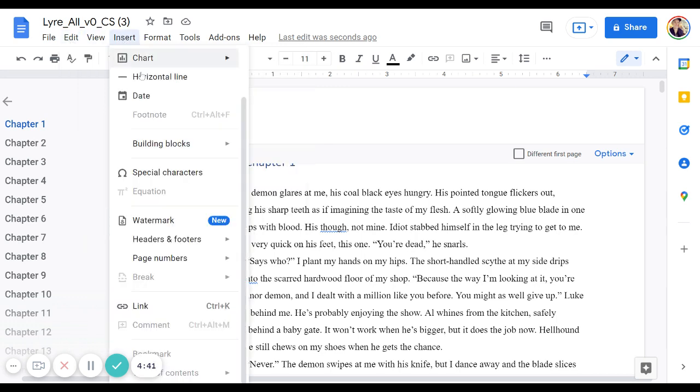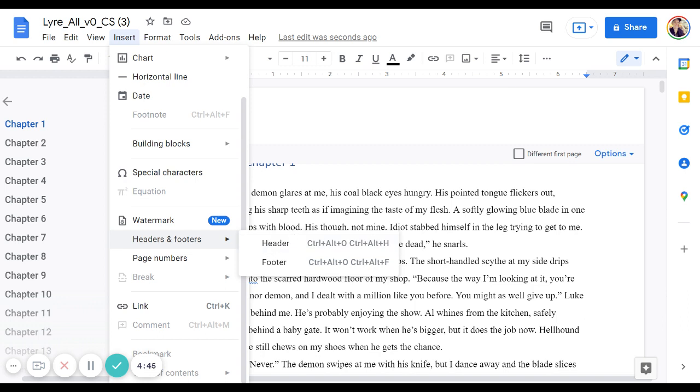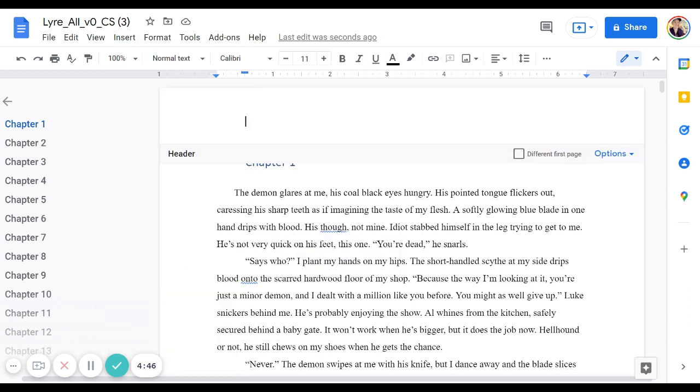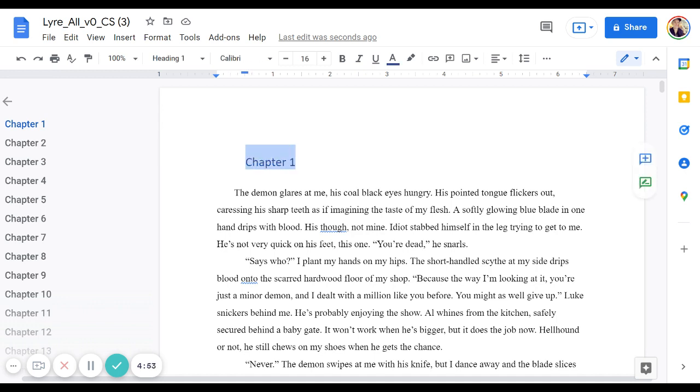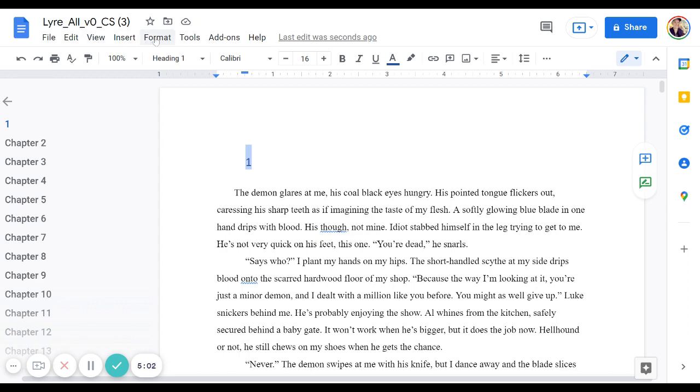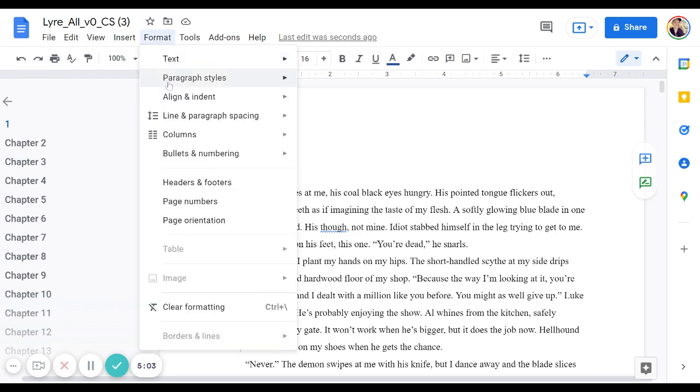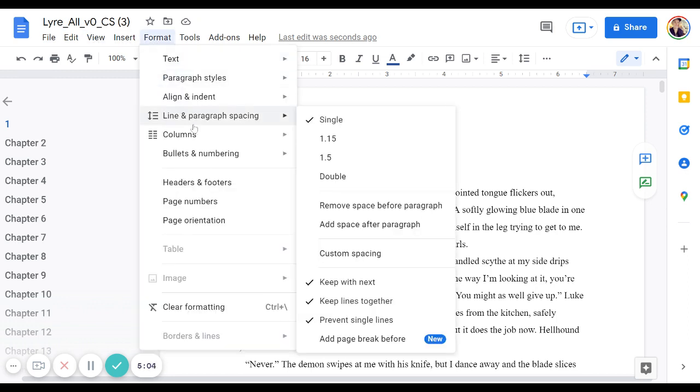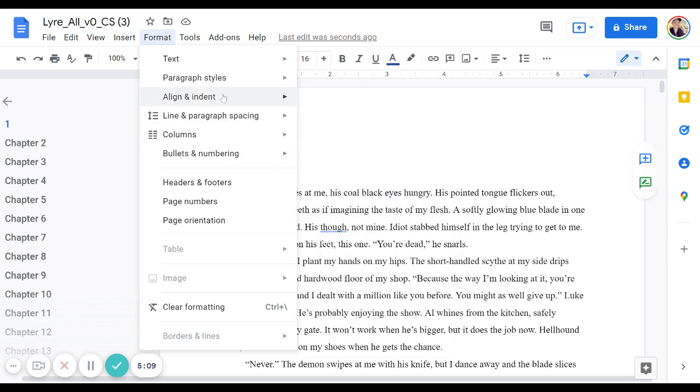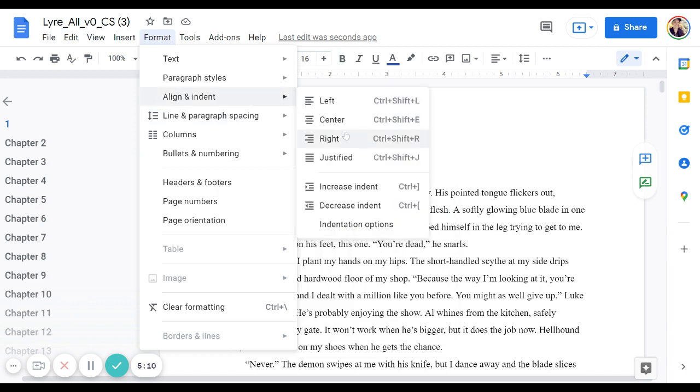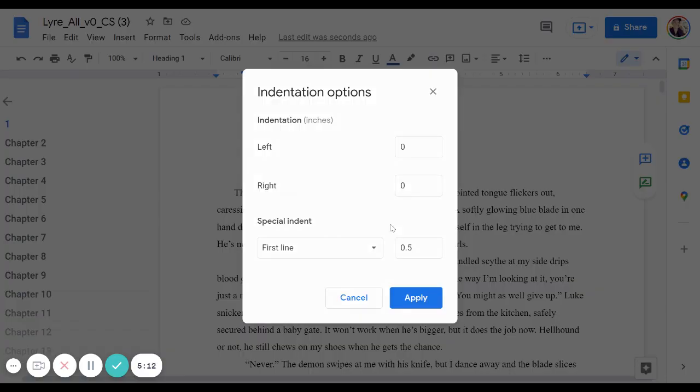So I was just looking at insert headers, footers, header. And then here it does show me, I click up here on the header, I can choose a different first page. So if this was a chapter one, you have to be careful with your chapter headings. Like right now, this indent is way too big. I'd have to go to format, remove space, add space, custom spaces, indentation options.